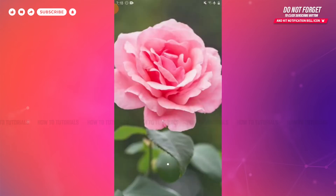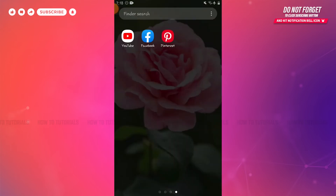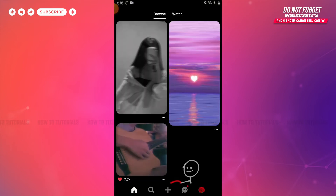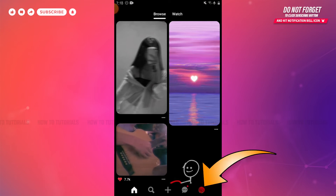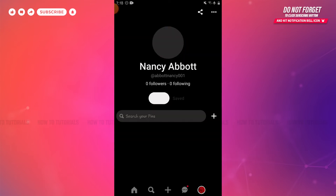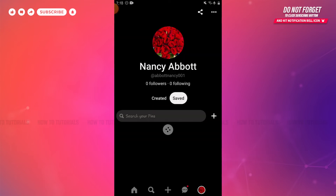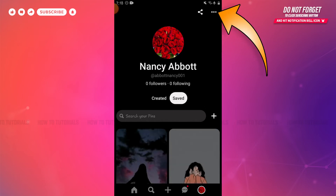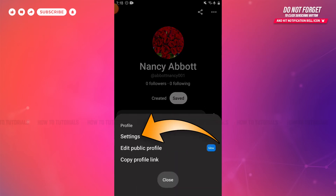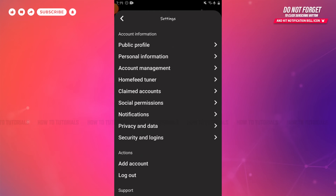Now you need to open the Pinterest application on your device, then log in to your account. Here at the home page of Pinterest, you can see the profile icon on the bottom right corner. Tap on it. Inside your profile, you can see the dotted line on the top right side of the screen. Tap on it, then tap on Settings.